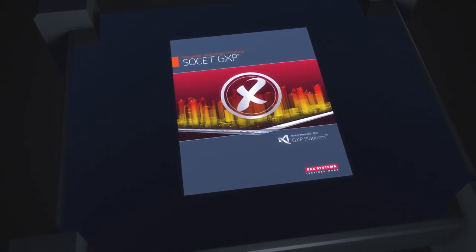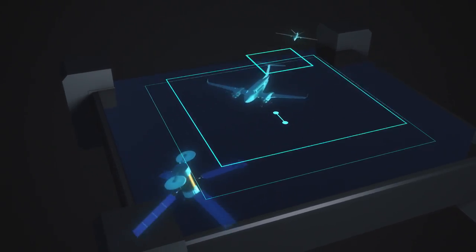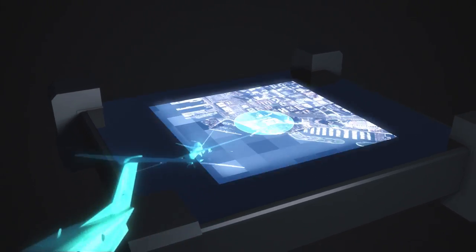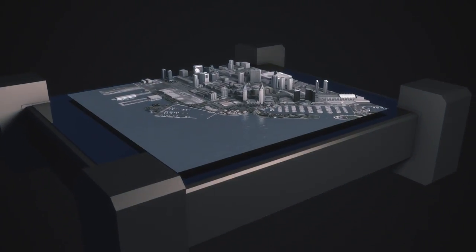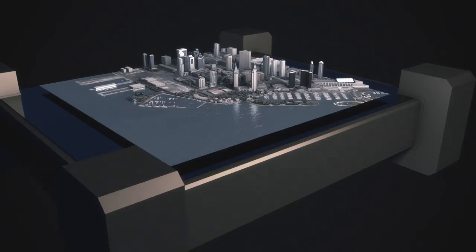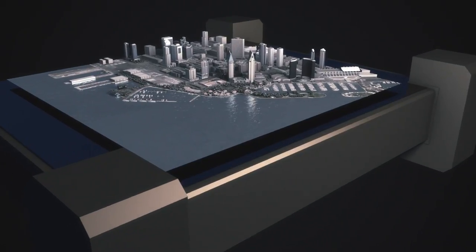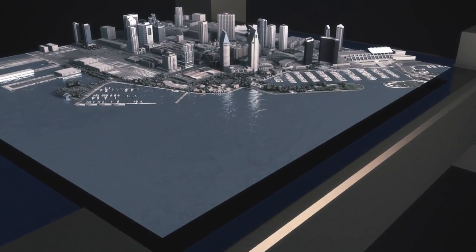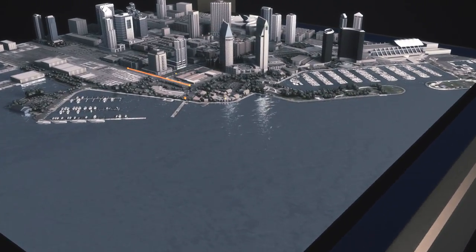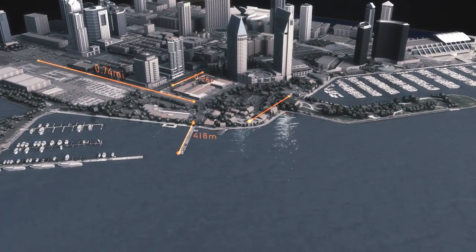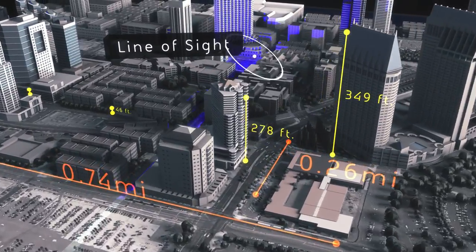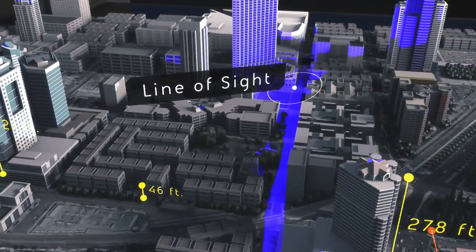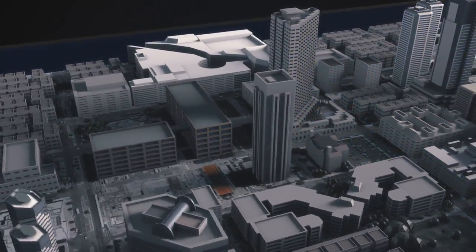Socket GXP utilizes imagery from aerial sources to identify, analyze, and extract ground features, allowing for rapid product development. Simple measurements such as distance between points, elevation, and line of sight, as well as more complex analysis,